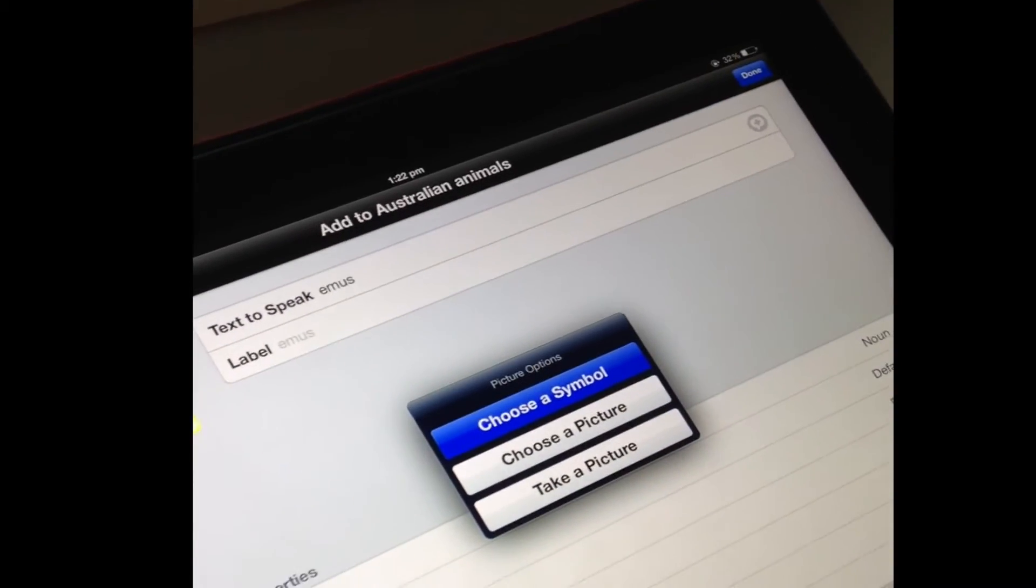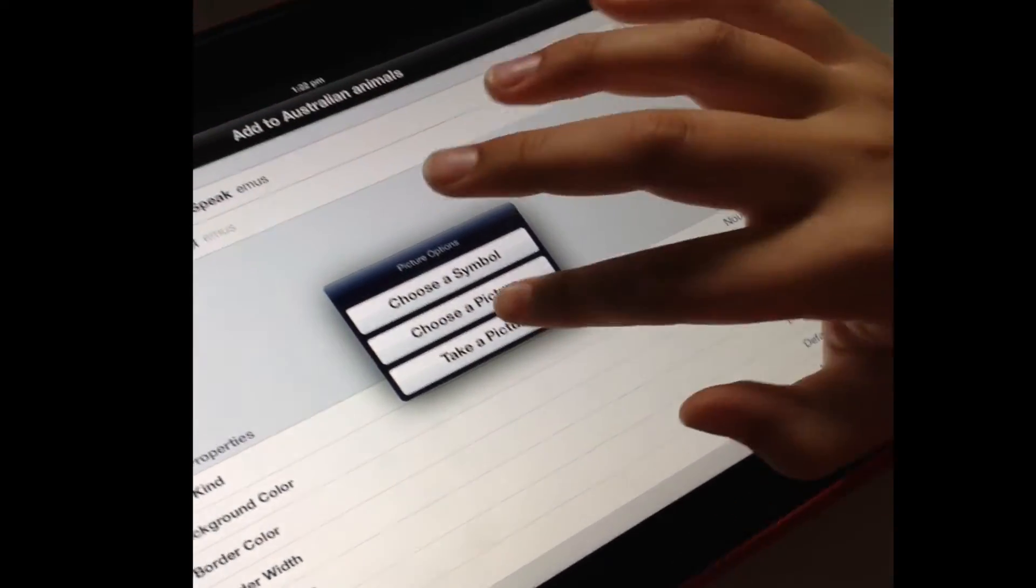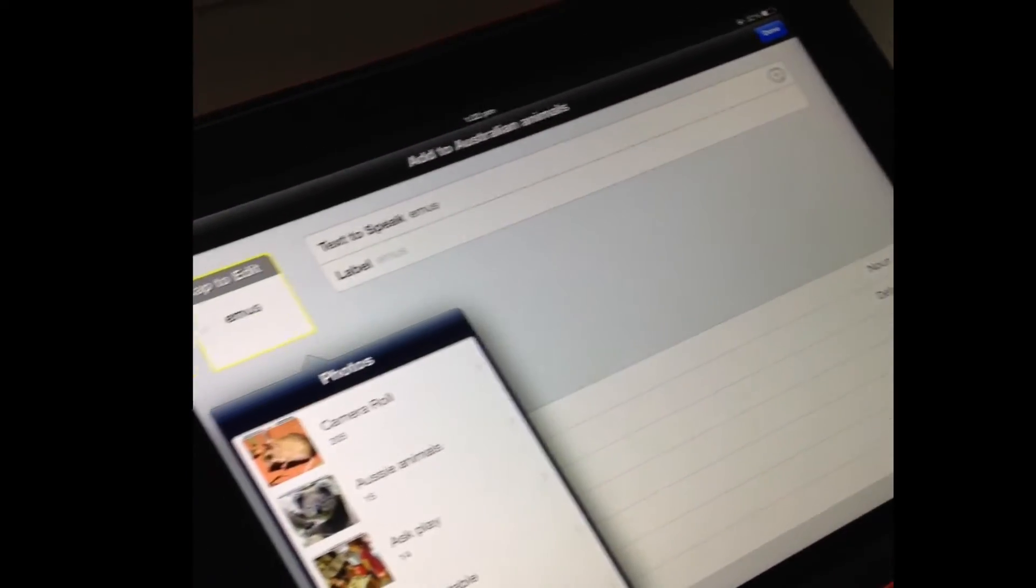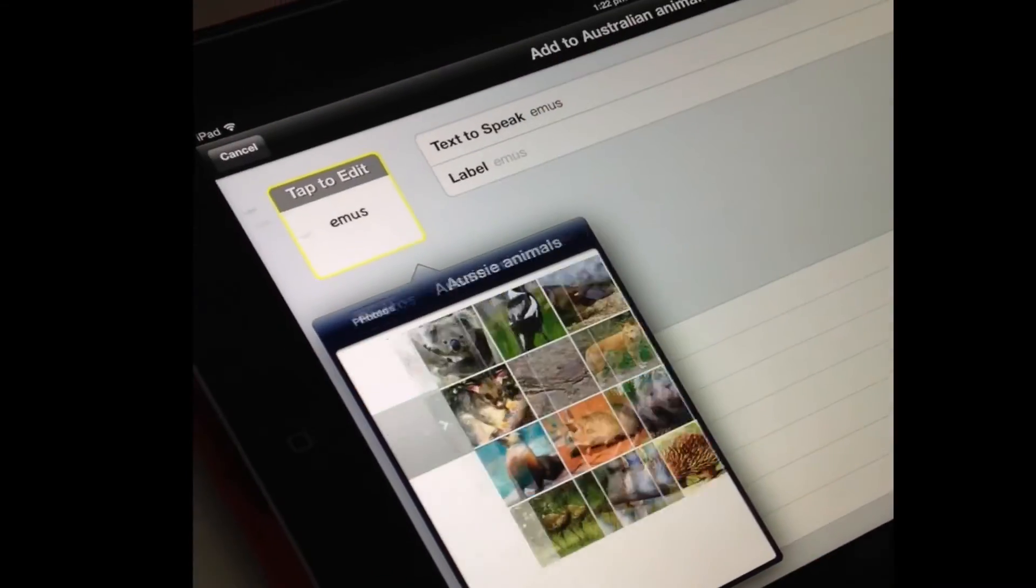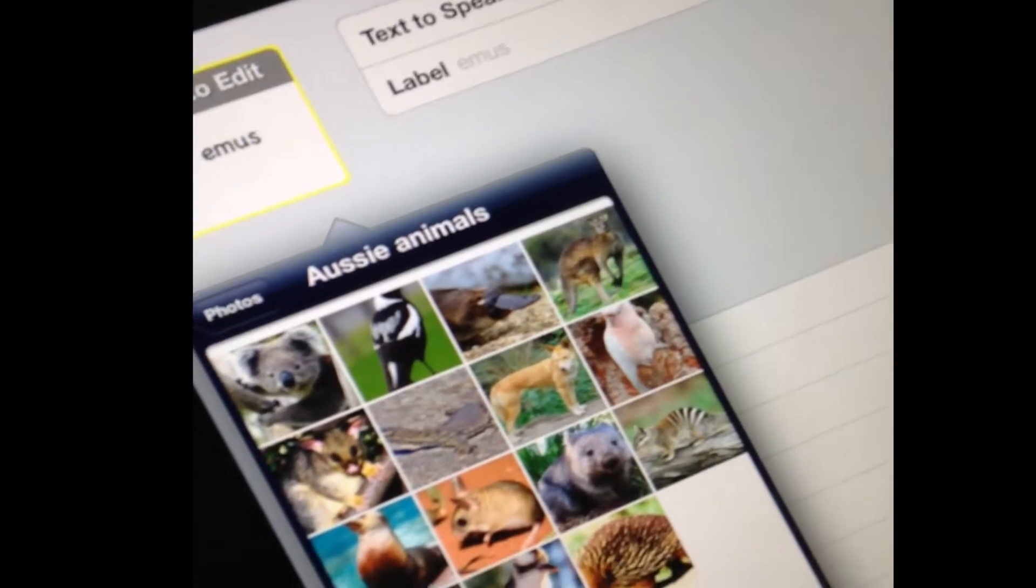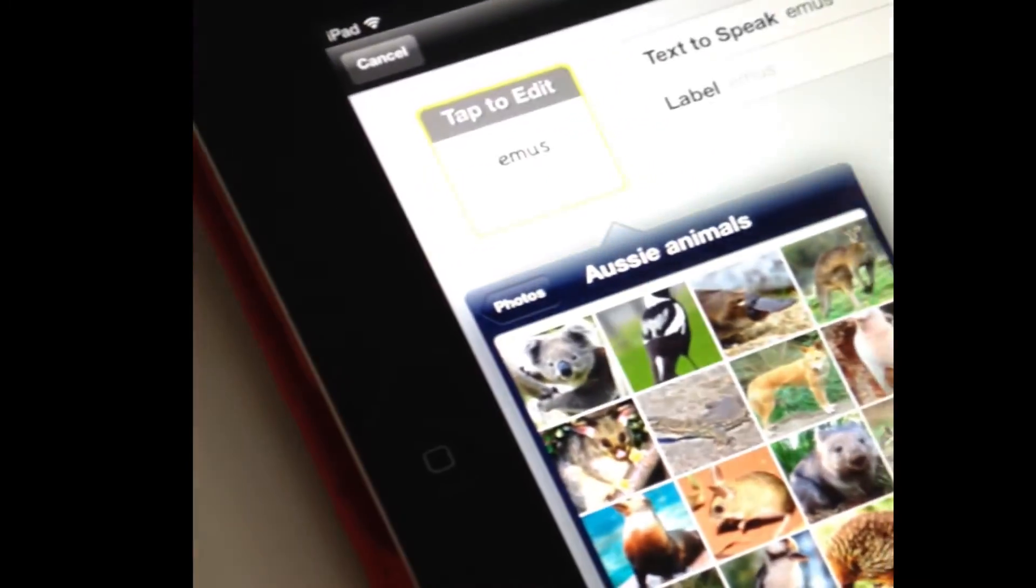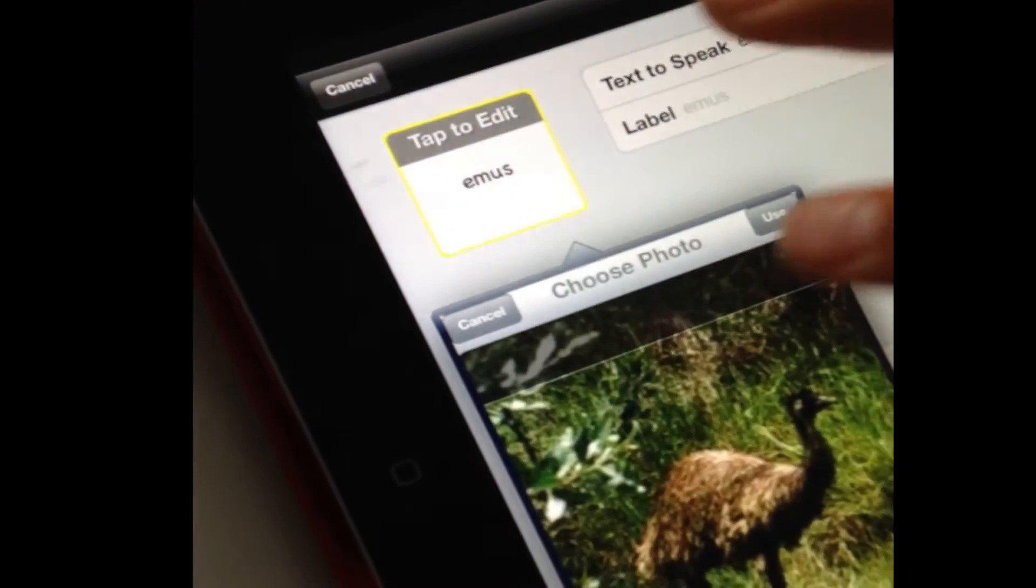Now instead of choose a picture symbol we were actually choosing a picture and then that takes us. Can you find the Aussie animals? Now where is that emu? Where is he? Down the bottom here. There's an emu. Oh look at that.